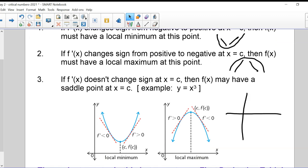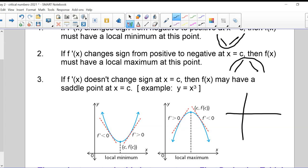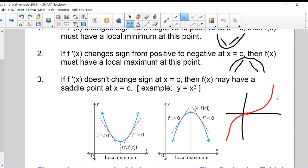Consider a cubic function — it can have a point somewhere in the middle with a horizontal tangent that does not result in a max or a min. What happens is the slope goes from positive to a horizontal tangent and then back to positive. This is what we call a saddle point — it looks like it's about to turn into a maximum and then keeps going up. That's why x³ is a good example.